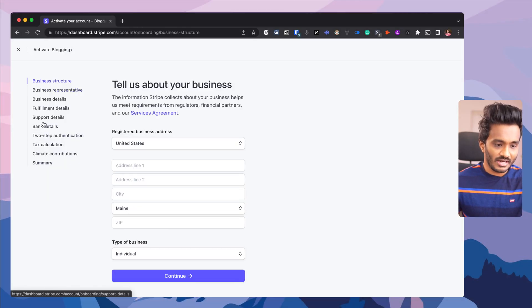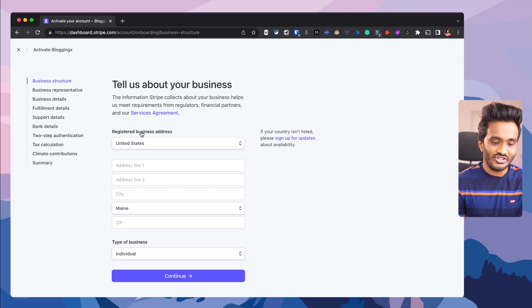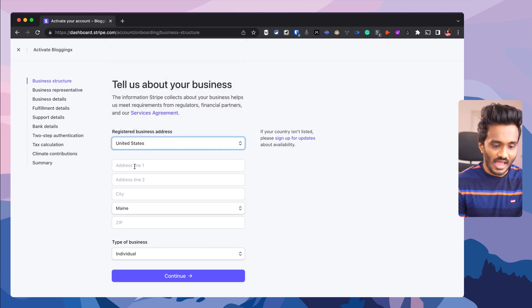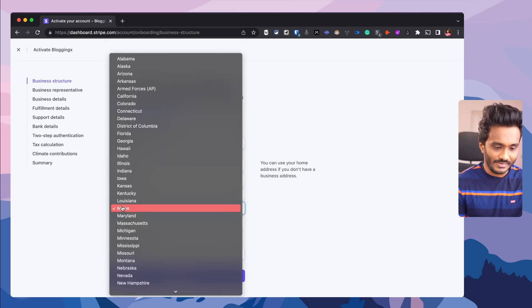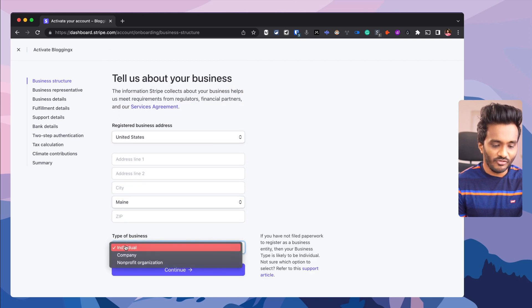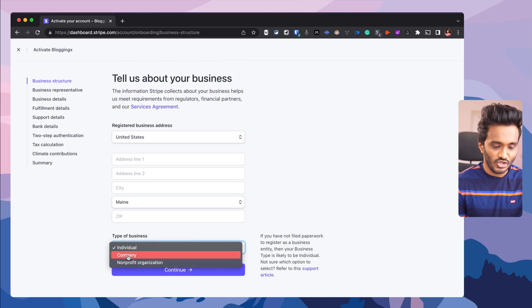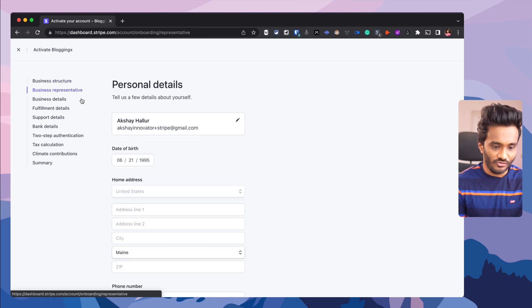Here you just need to enter in all the details — say business structure. Suppose if you have a registered business address in the United States, just select the country as United States and enter in the address, state, zip code, and the type of business: individual, company, or nonprofit organization.